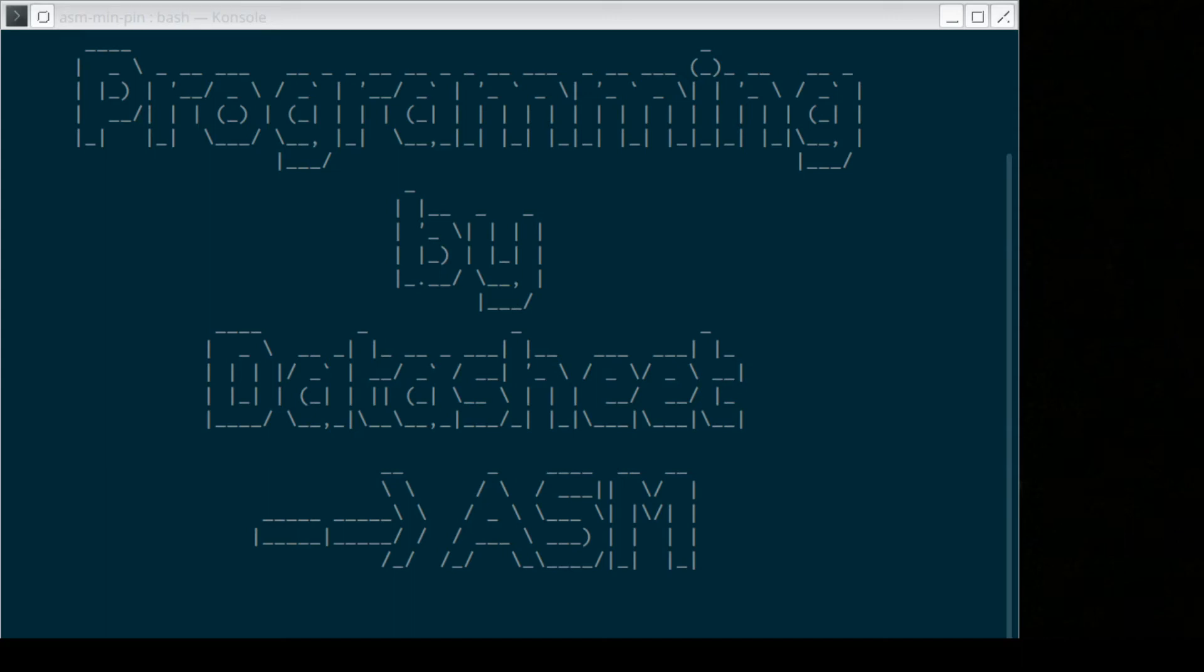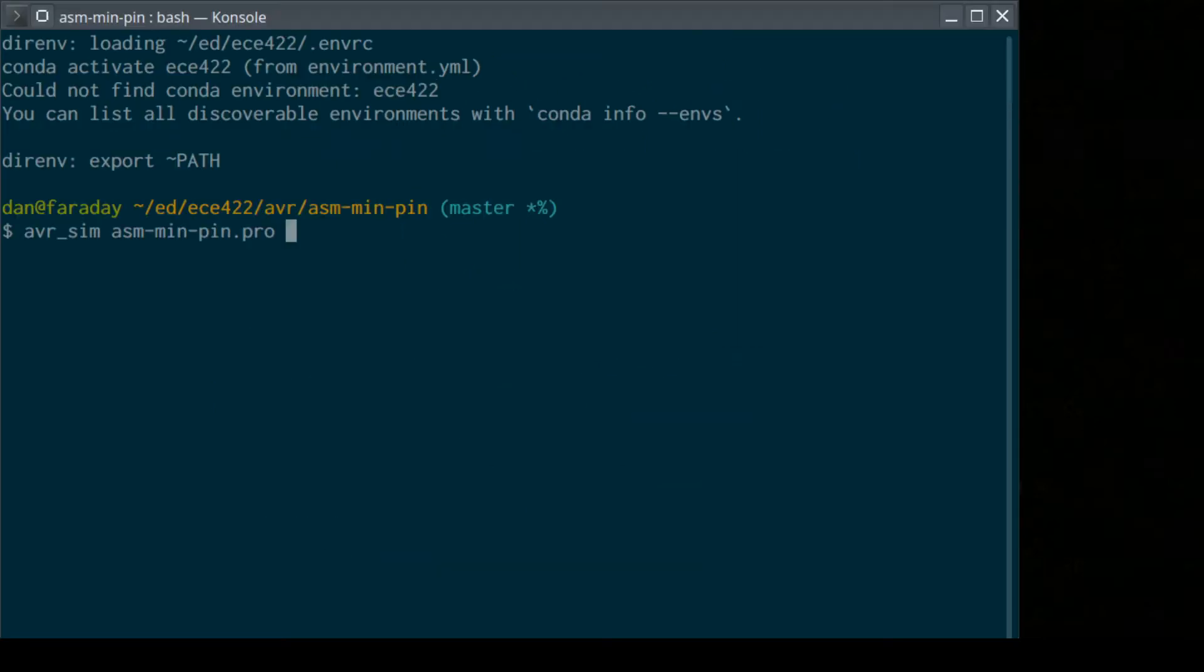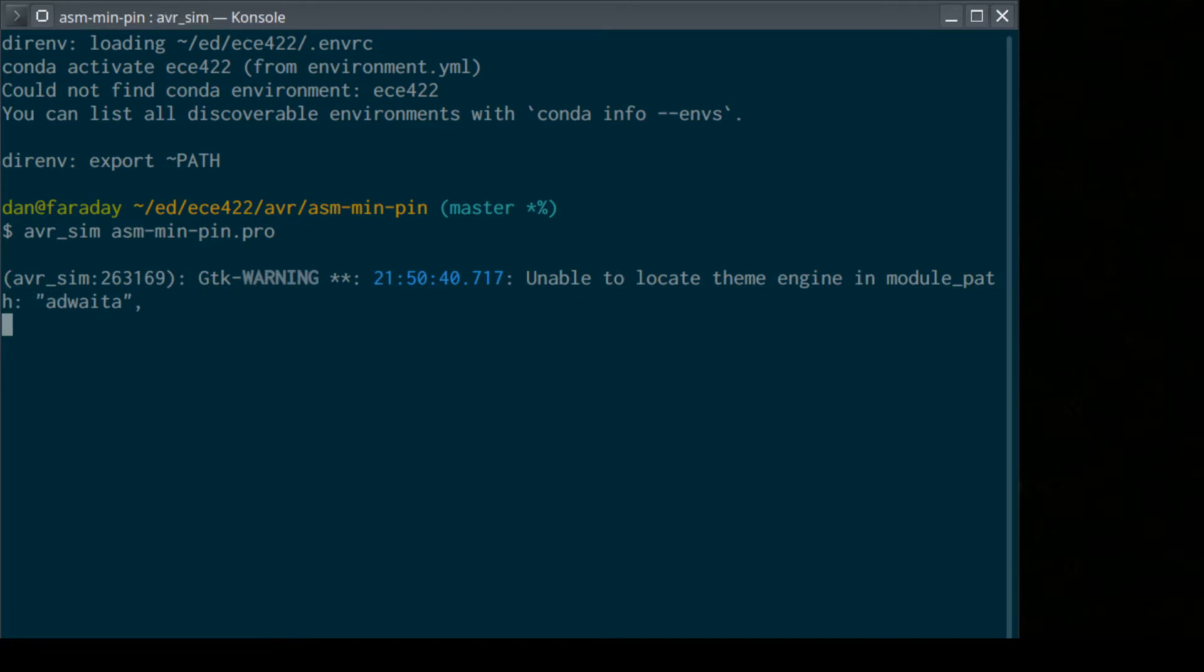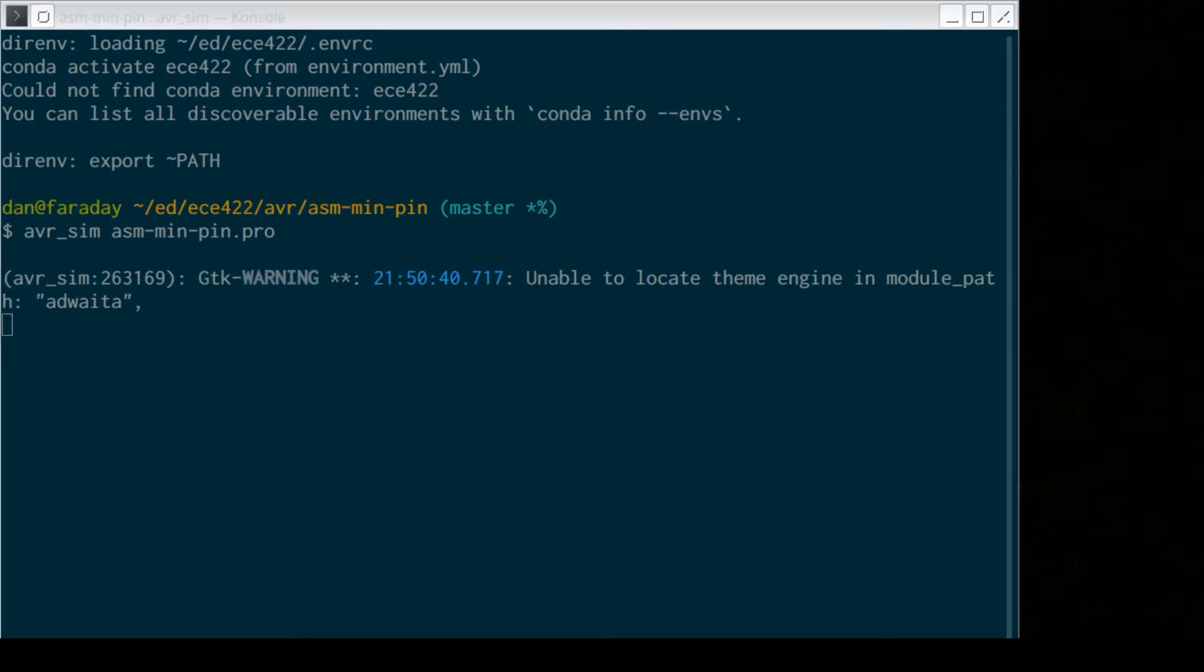Alright, let's program by data sheet. Very much the same program that we did last time, but now we're going to use assembly language using AVR-SIM. Let's switch over, get AVR-SIM set up, running. This is on Linux.